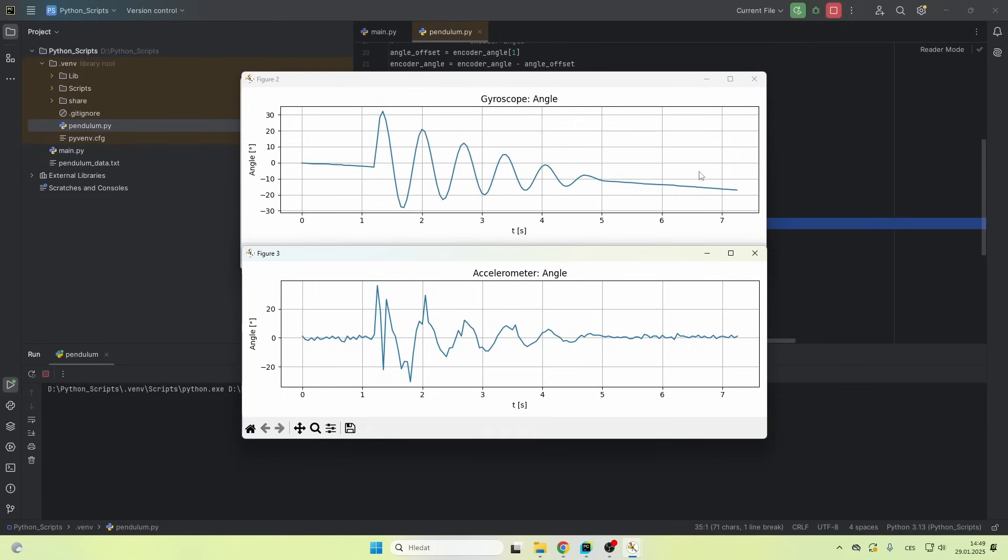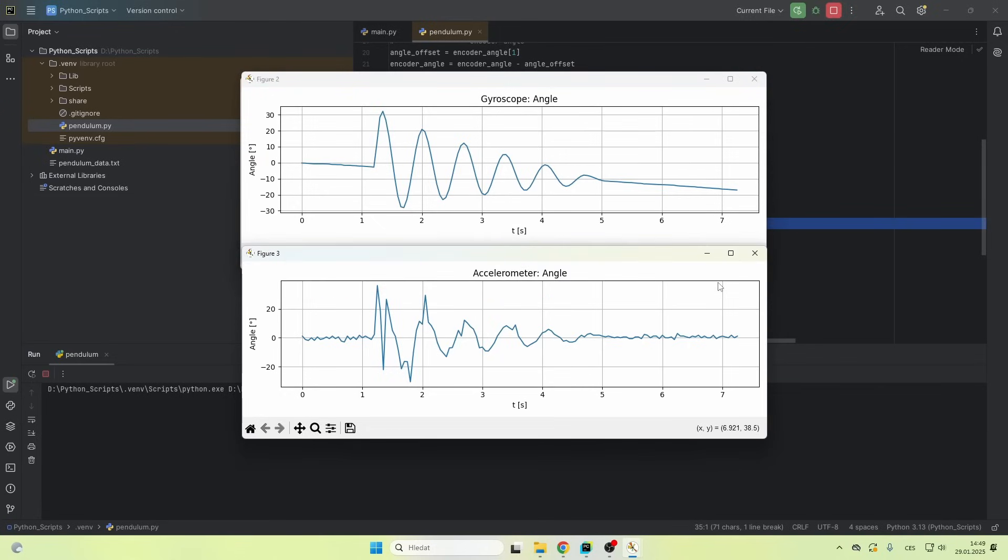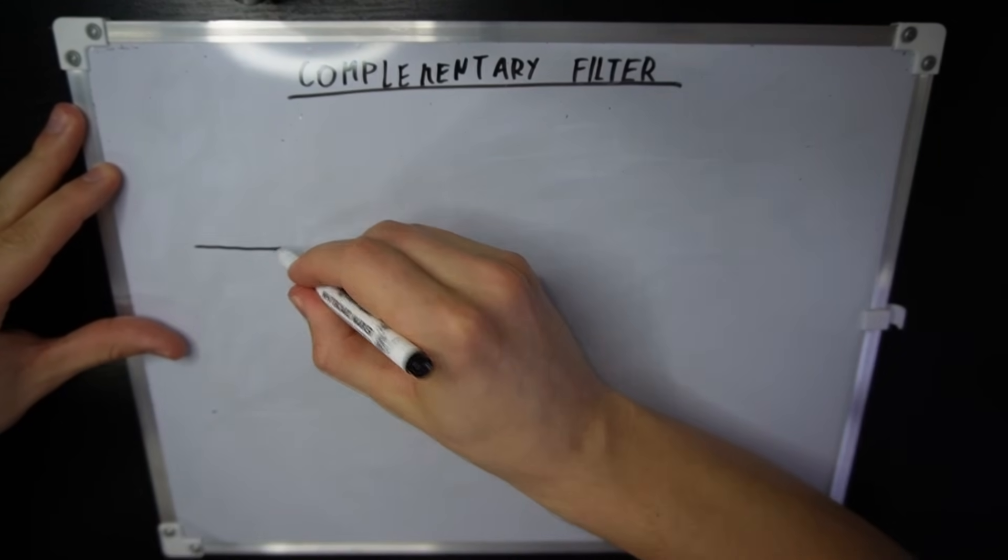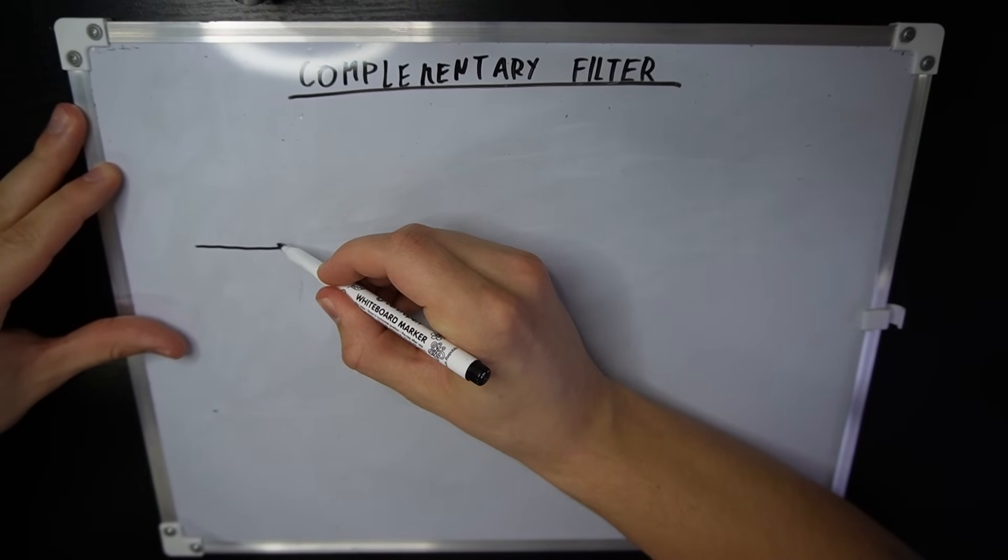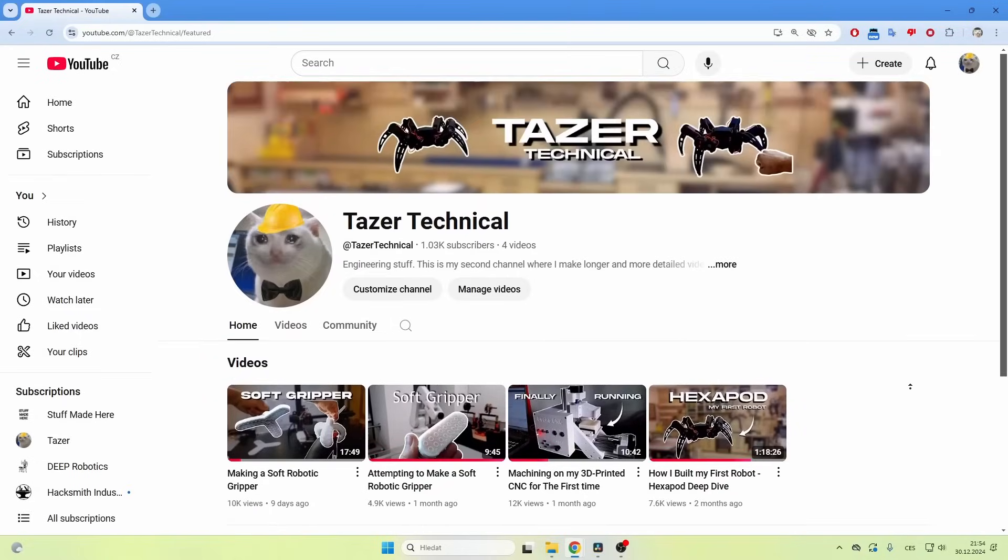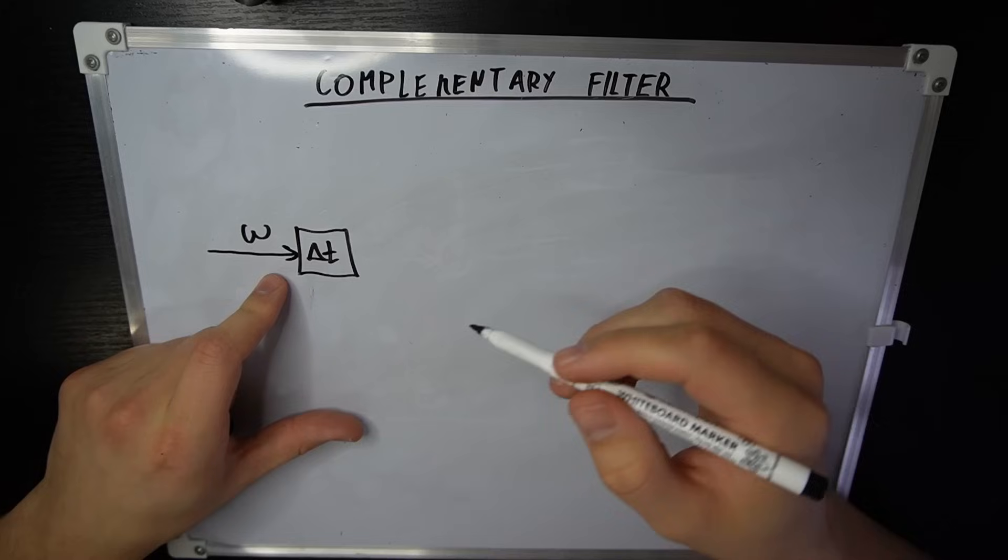We can combine the benefits of both of these sensors and get a decent estimation for the overall angle. This is a perfect job for a complementary filter. If you want to see a more detailed version of this video, where I explain everything, check out my twin channel.